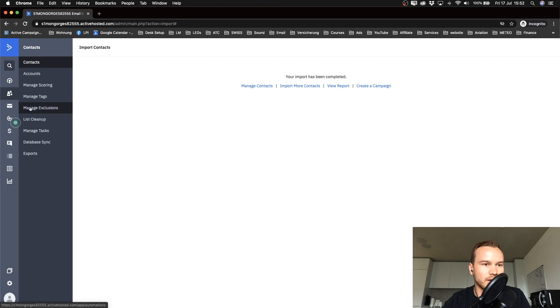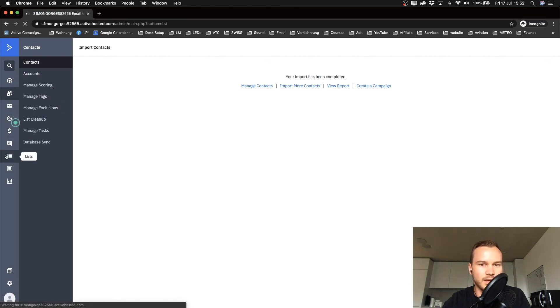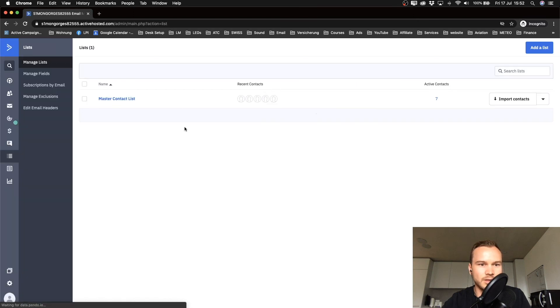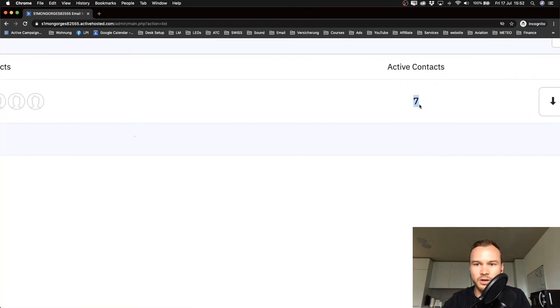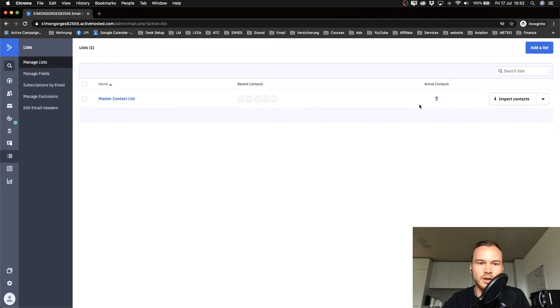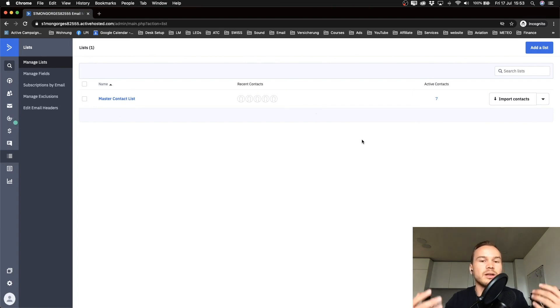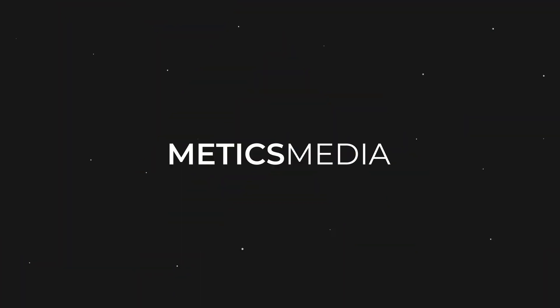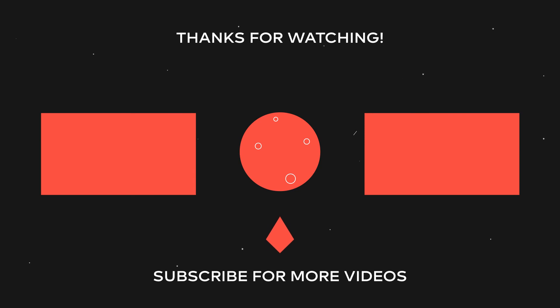We're going to go to the left side again, click on lists, and then we see our master contact list. We see now that we have seven active contacts, which is our own email address and the six that we have just imported. So that's how we import our email list into our Active Campaign account.